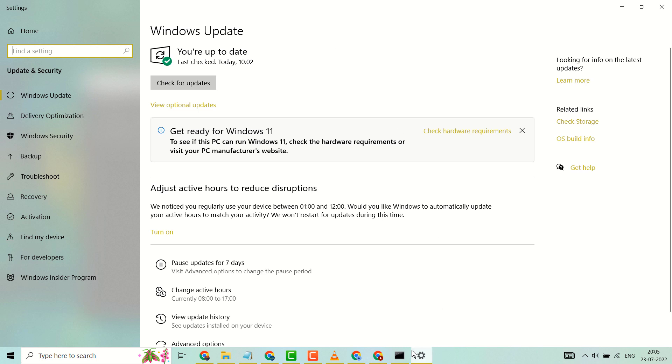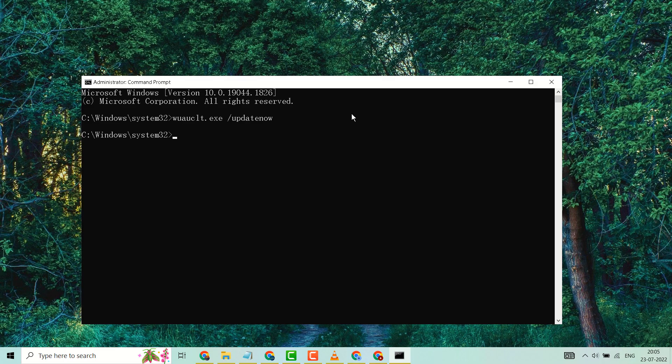available, this command will update your Windows and after a while you just need to restart to finish your Windows update. Thanks for watching and please share, like, and subscribe to the channel for more useful videos.